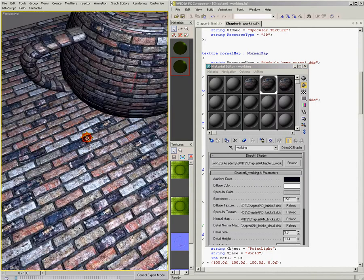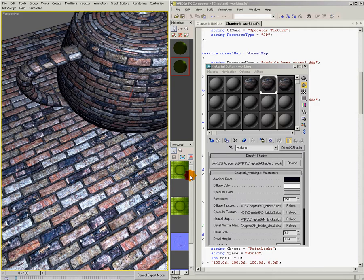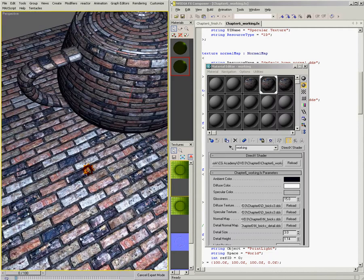So there you have it — that's detail normal mapping. An easy way to combine two normal maps, one tiled a lot tighter than the other, to give more detail when the camera gets close to the scene. In our next chapter, we're going to talk about vertex color and alpha, and I'll show you how to bring vertex color and vertex alpha input from 3ds Max into your shader, along with a couple of different methods of using that data inside the shader itself.